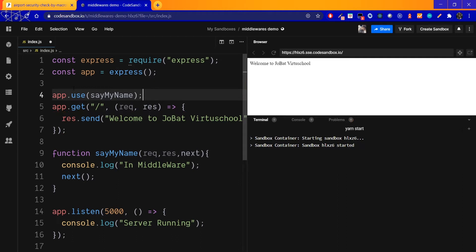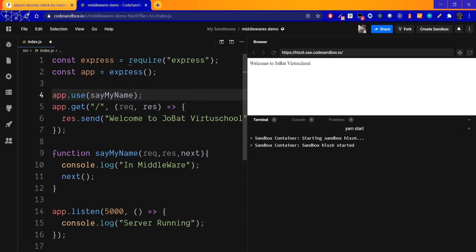What do we do? The server receives a request and sends a response. If the response is sent, then the function runs. If the function runs, then the response is displayed. The function is shown here in the middleware.